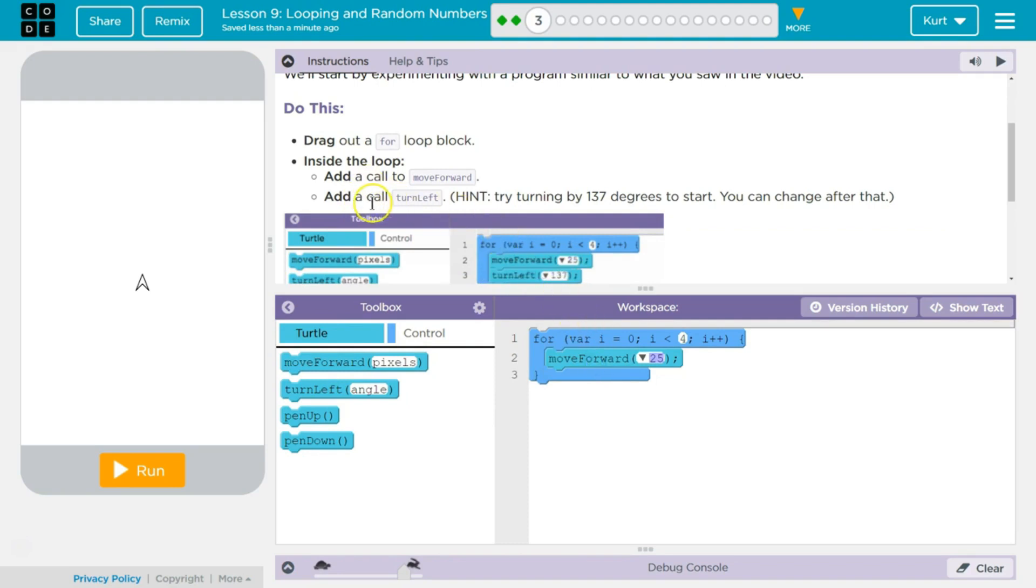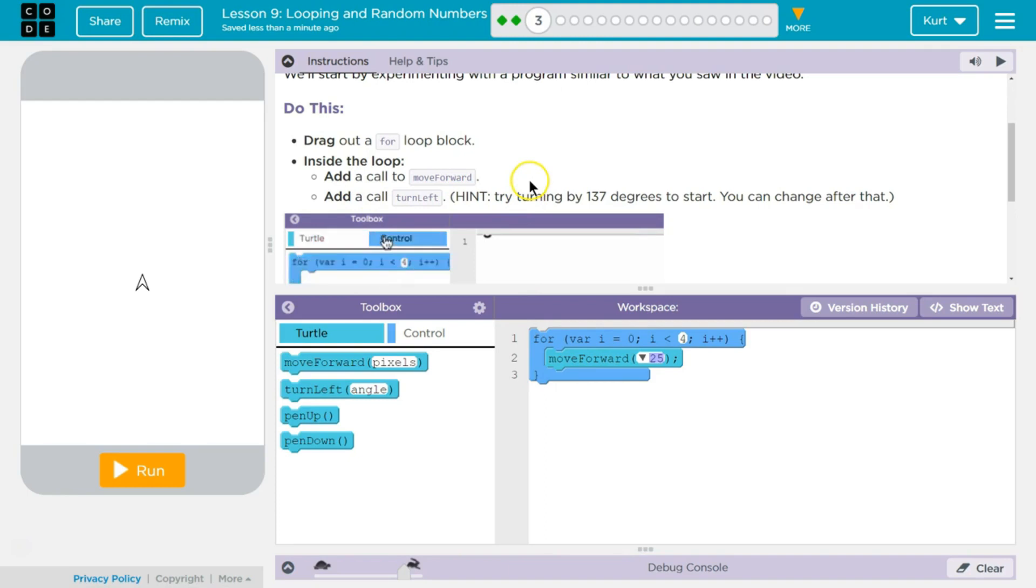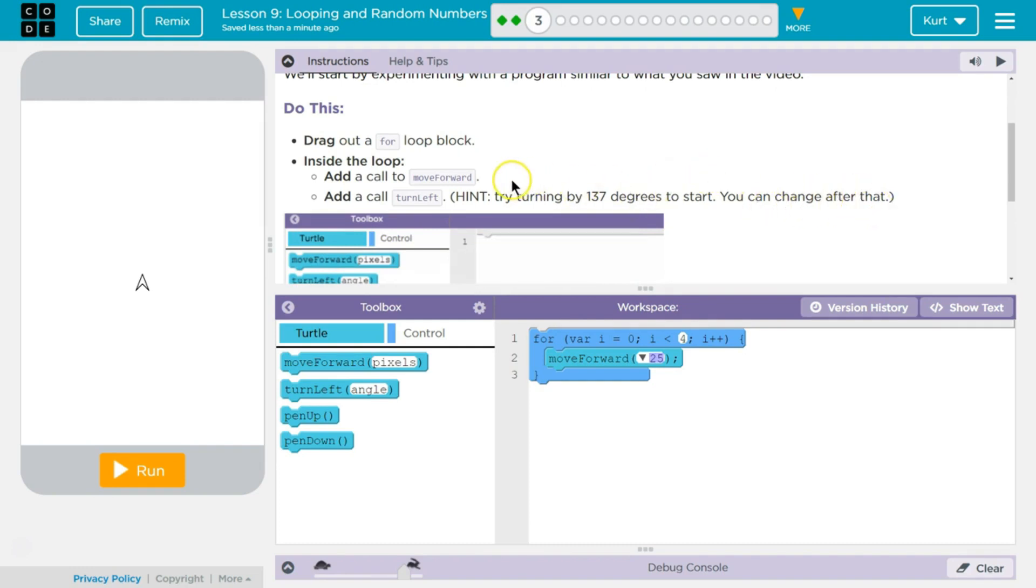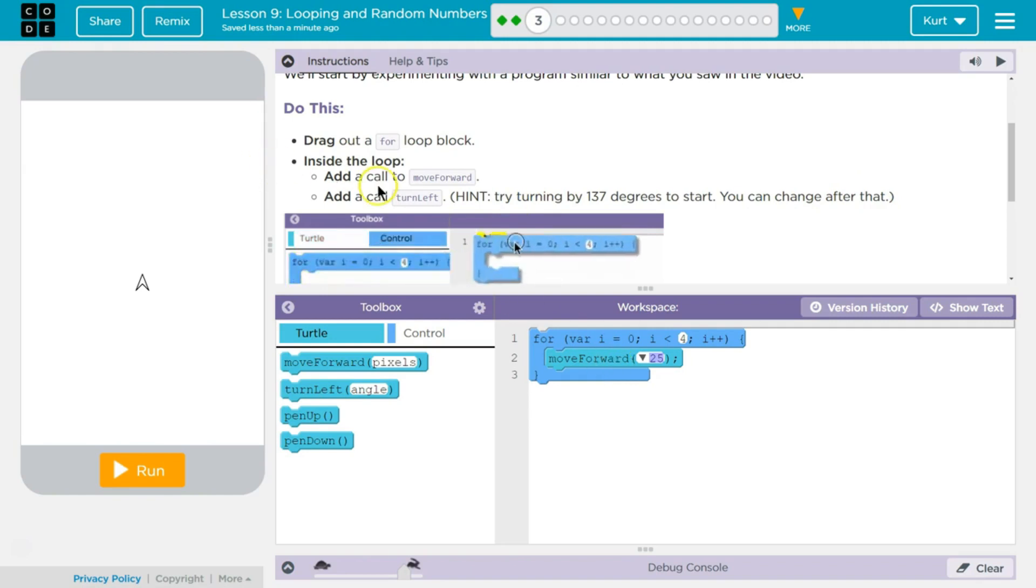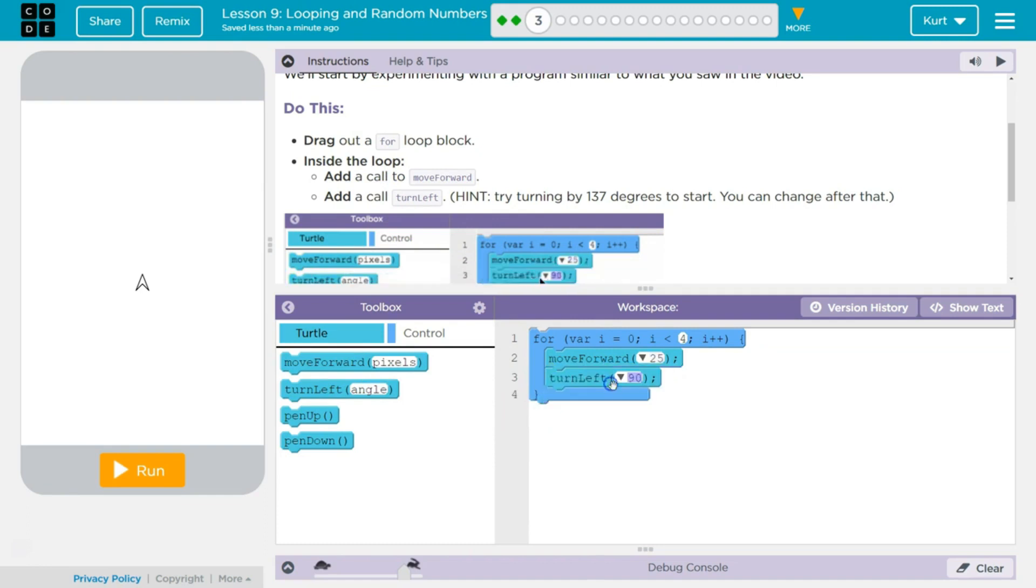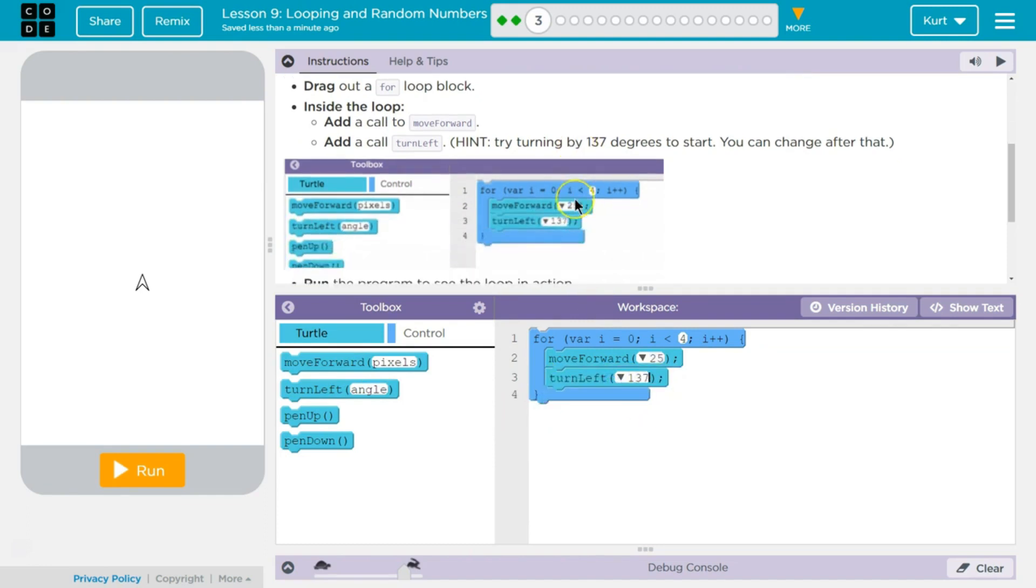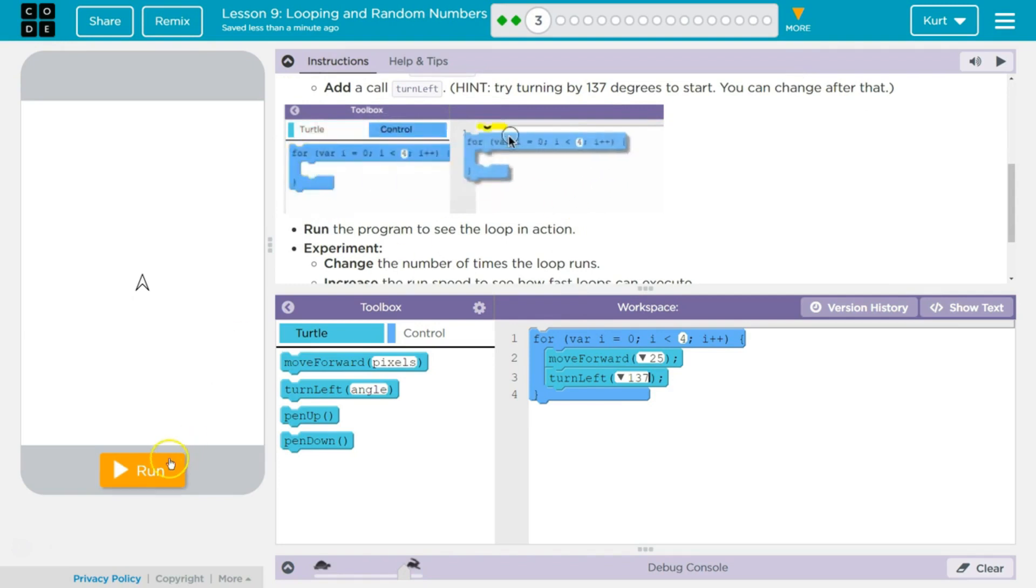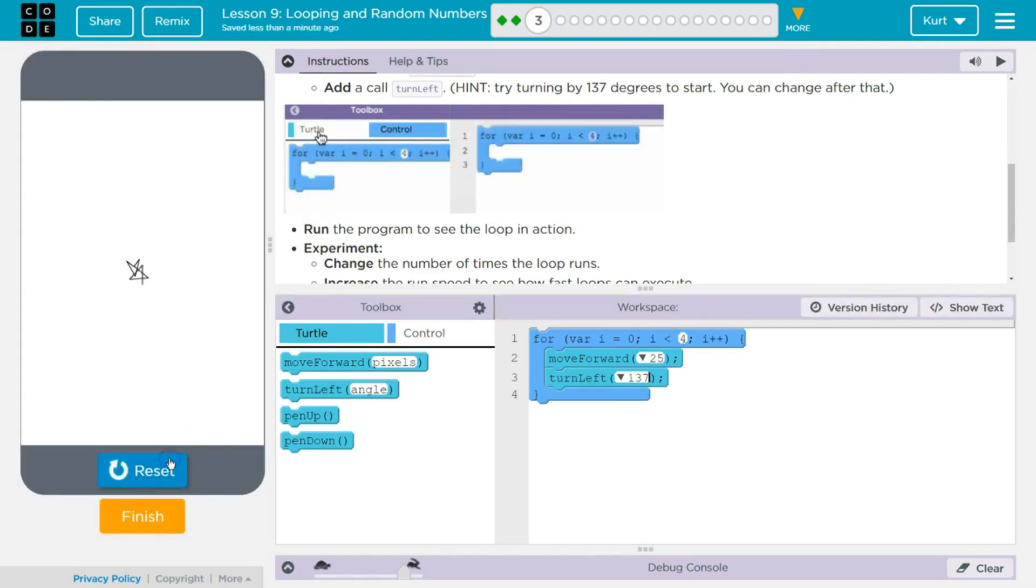Add a call, turn left. Hint. Try turning by 137 degrees to start. You can change after that. Okay, so move forward, call move forward, and then turn left. 137. Run the program to see the loop in action. Boom. Ta-da!